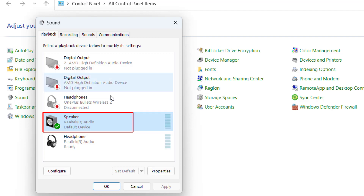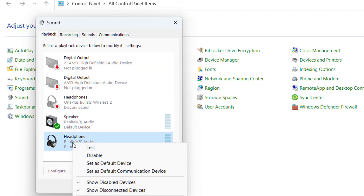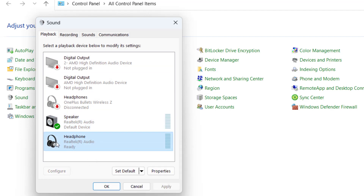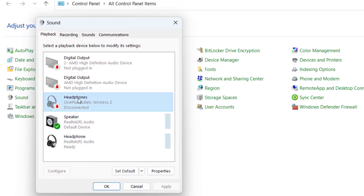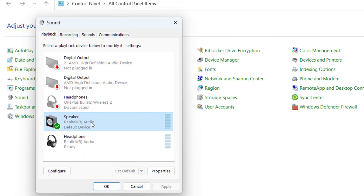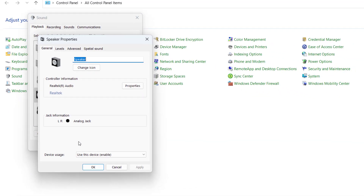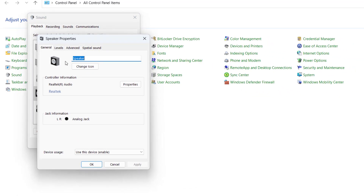Right-click on each non-default device and choose the option Disable. Do the same process with each device present by right-clicking and choosing Disable. After that, only one device remains as your default device — right-click on it and choose Properties.